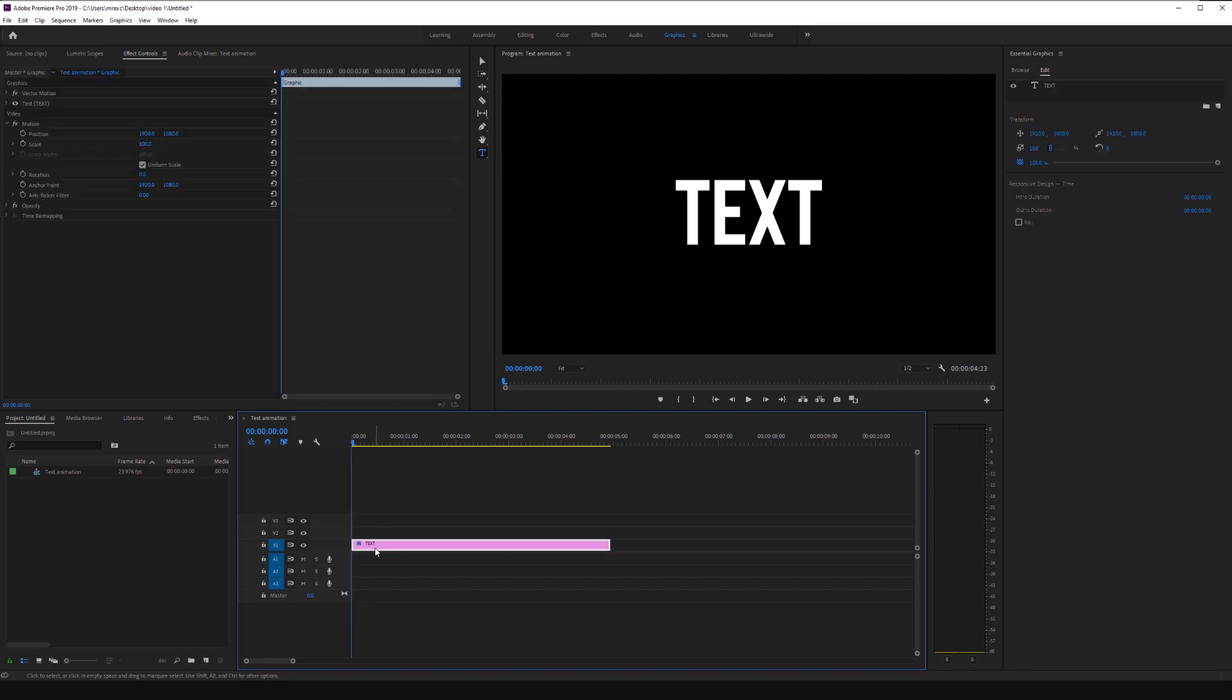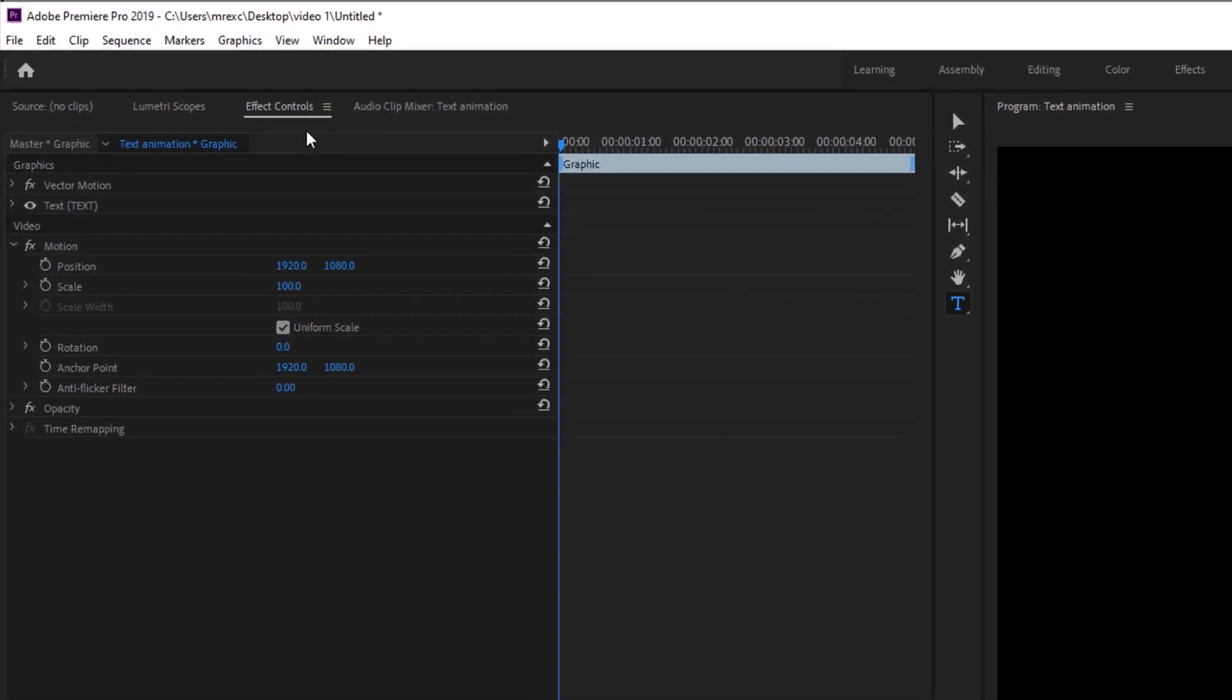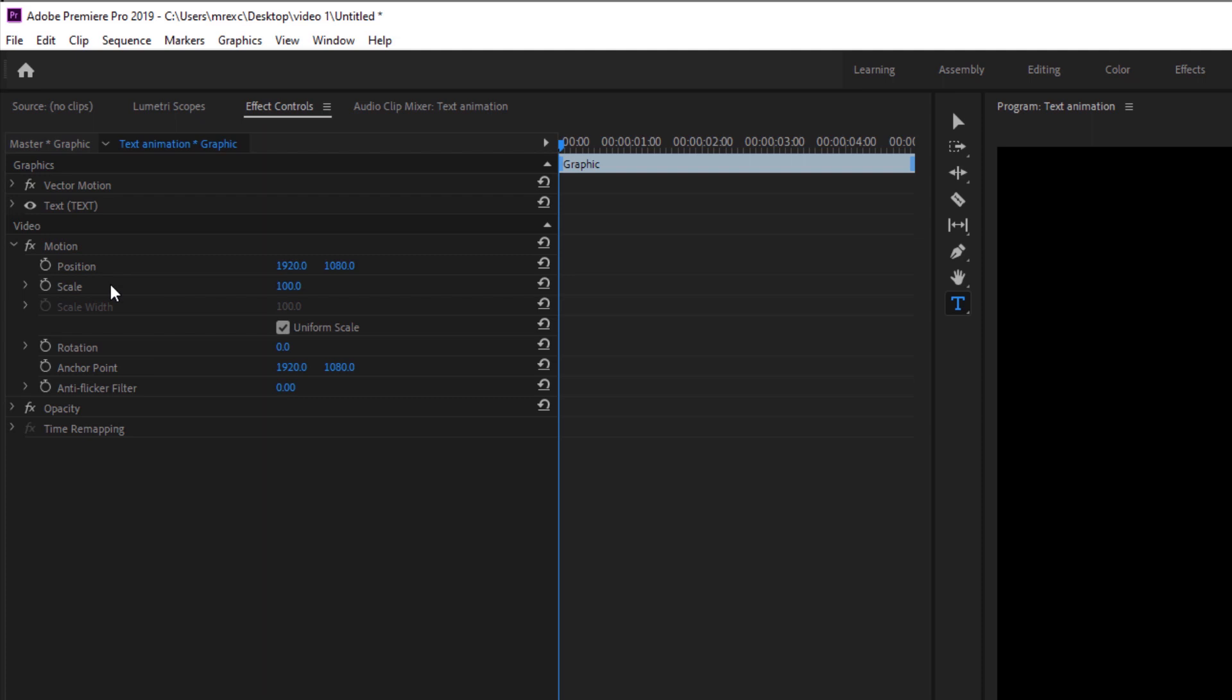Then I'm going to highlight the text down here in the timeline. And we are going to start working with keyframes to animate this text. So under the Effect Controls panel, we got options to animate. Right here, we got a timeline for the animation. Under Motion, which we are going to work with today, we have Position, Scale, Rotation, Anchor Point, and Anti-Flicker Filter. But we are going to focus on position and scale for this tutorial.